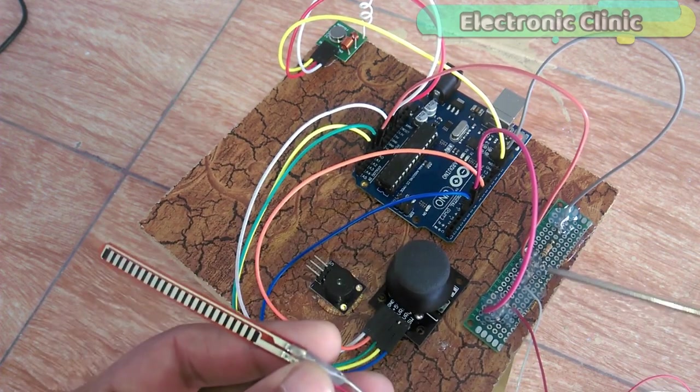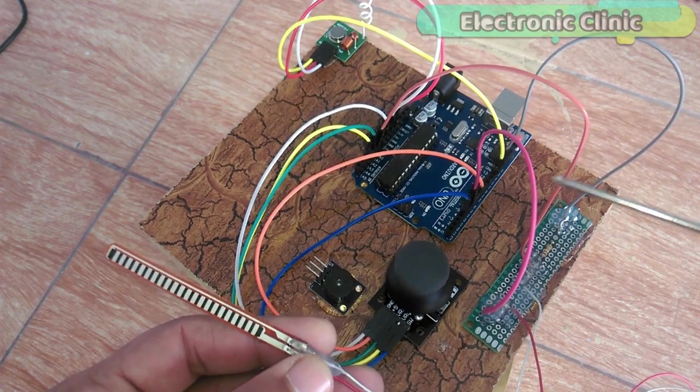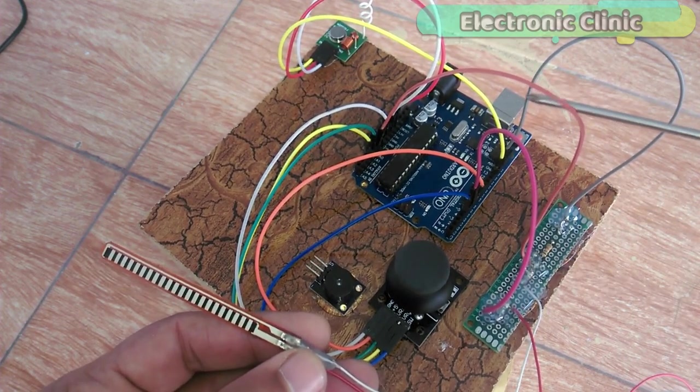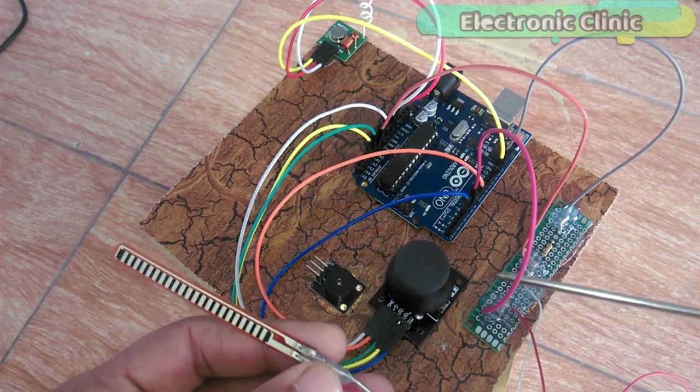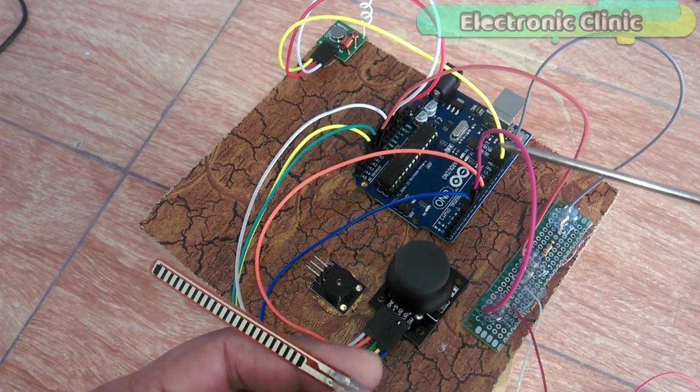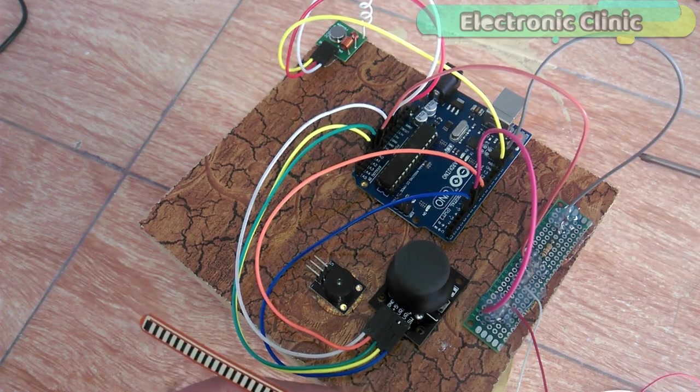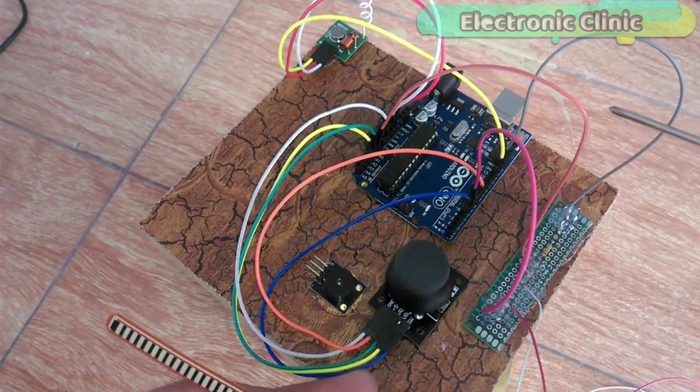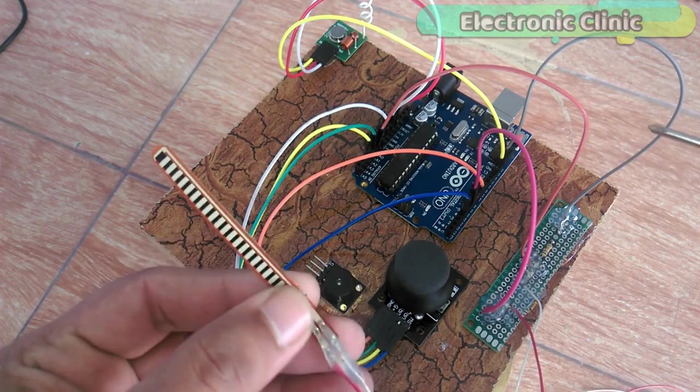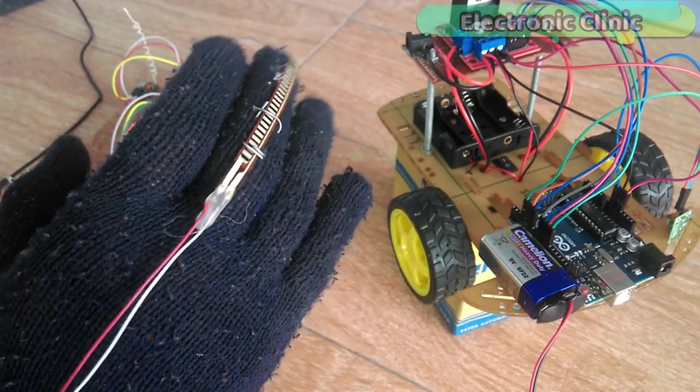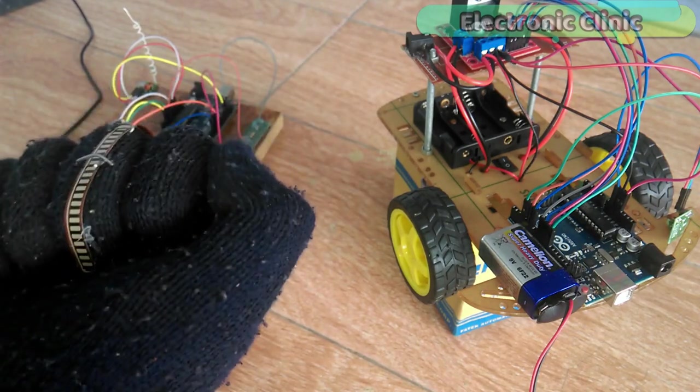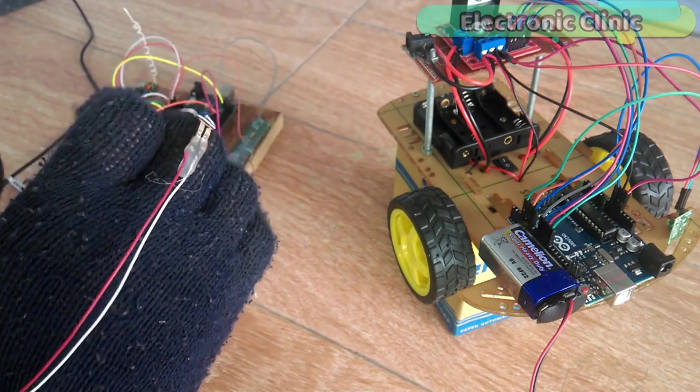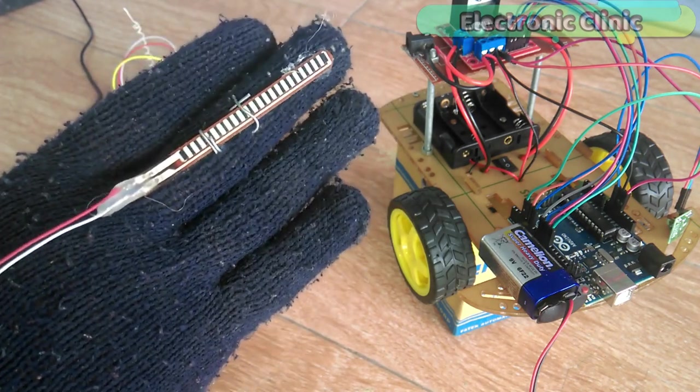So basically this flex sensor is connected in series with a 10K resistor which makes a voltage divider. The wire from the middle of the flex sensor and 10K resistor is connected with the analog pin A0. This wire is connected with pin number 6 of the Arduino to provide 5 volts to the circuit. While this wire is connected with the Arduino's ground. I will come back after fixing this sensor on the glove. As you can see the flex sensor is fixed on the glove. By opening and closing the hand I can control the amount of bend. Now let's have a look at the transmitter and receiver programming.